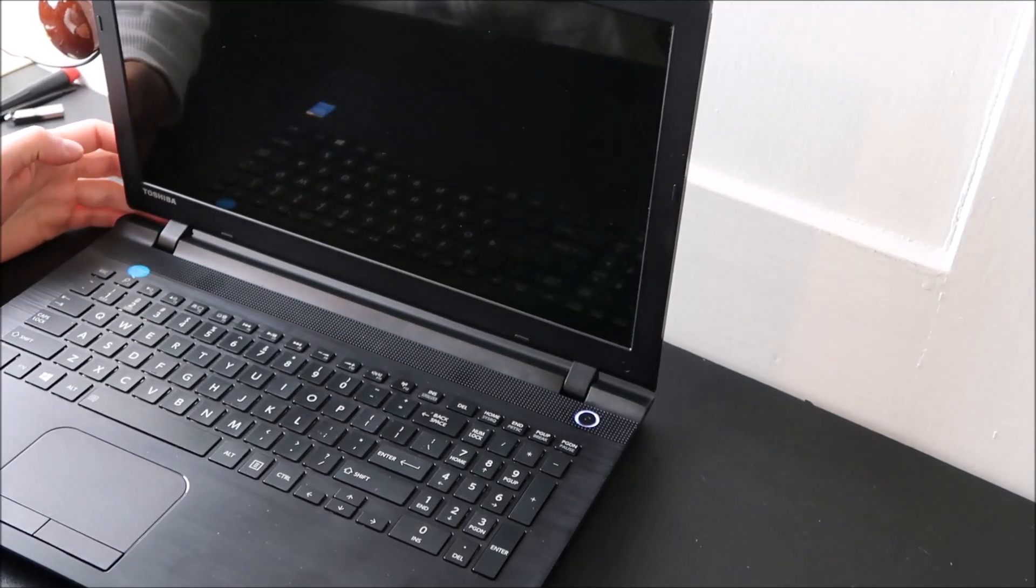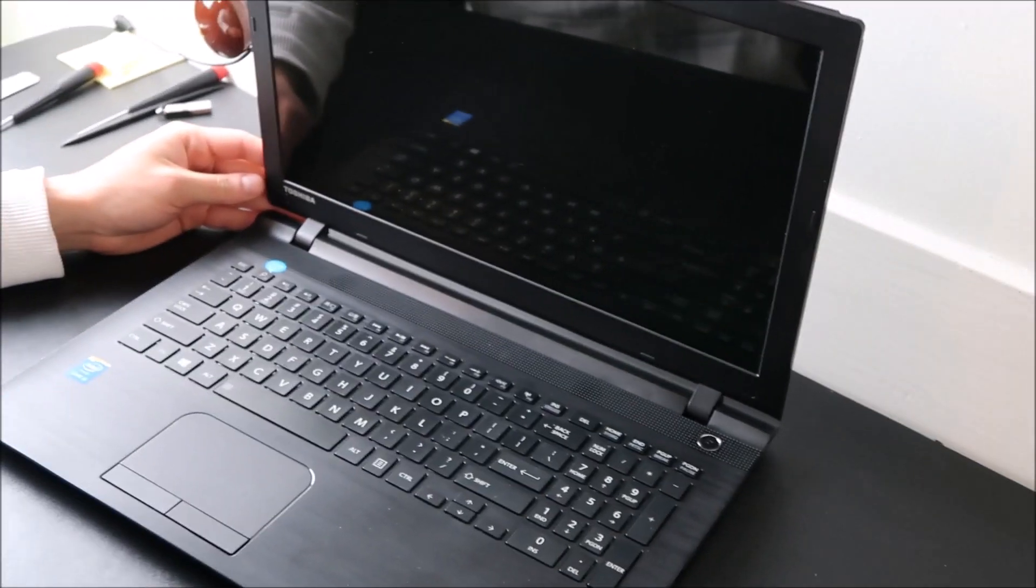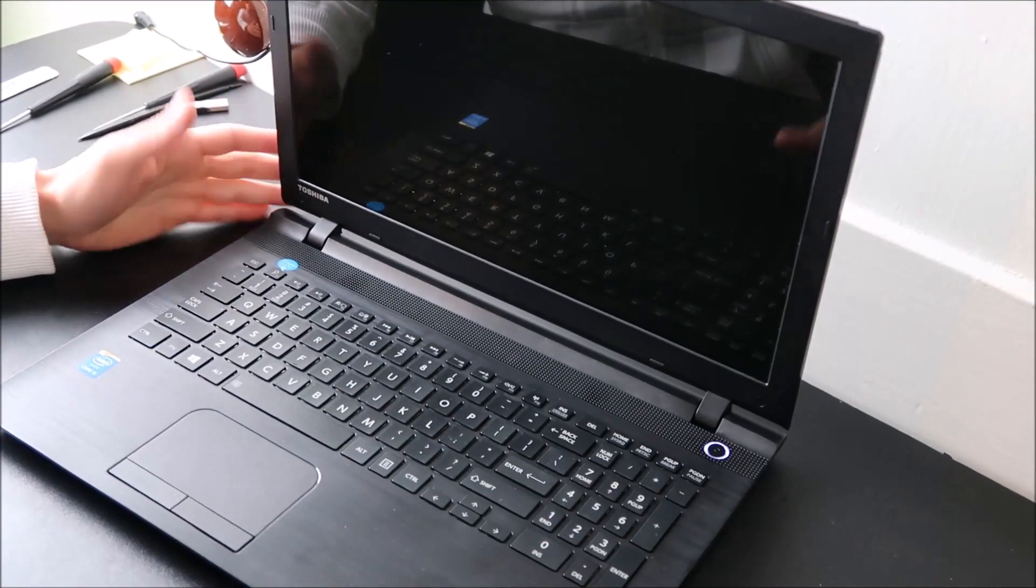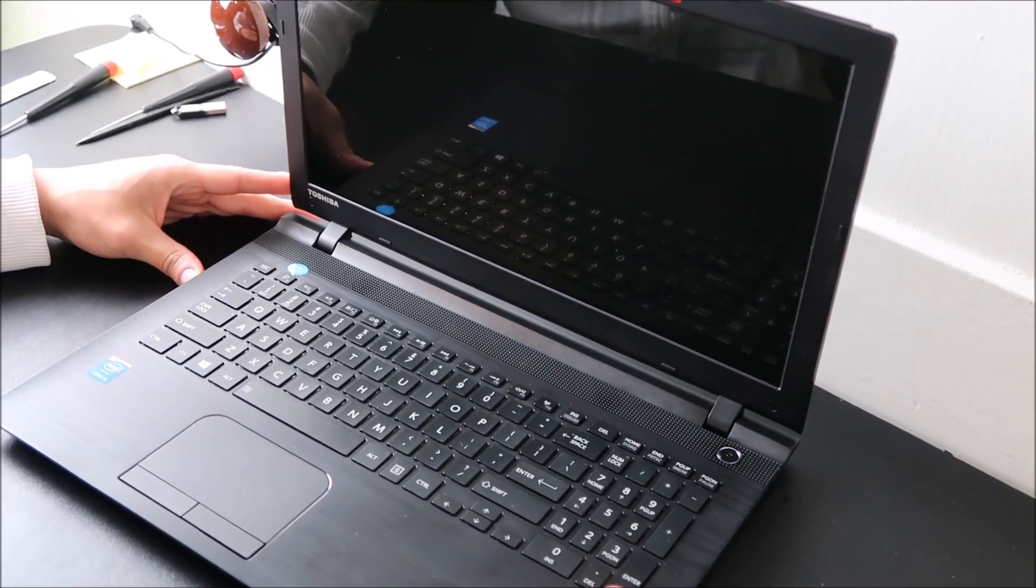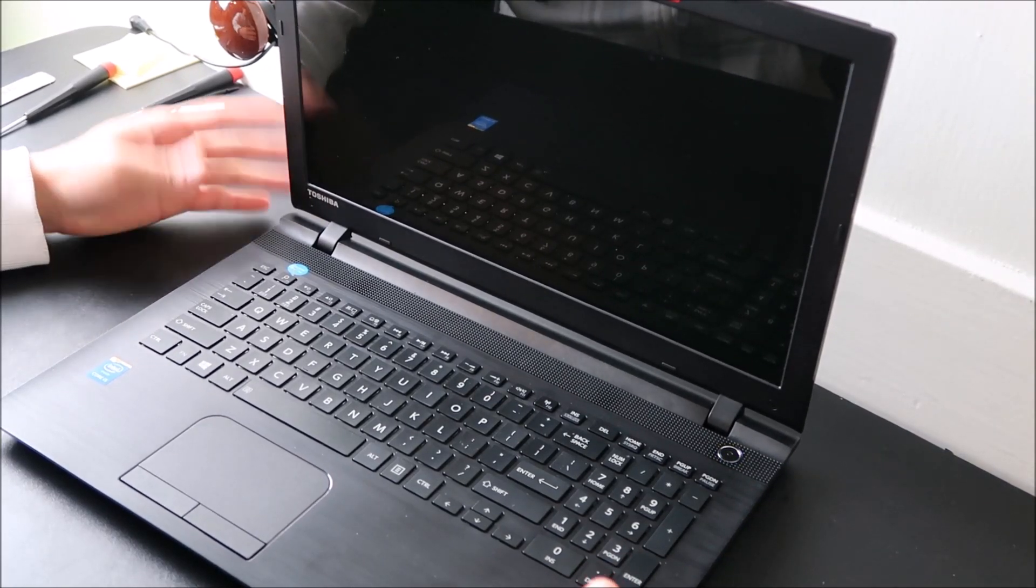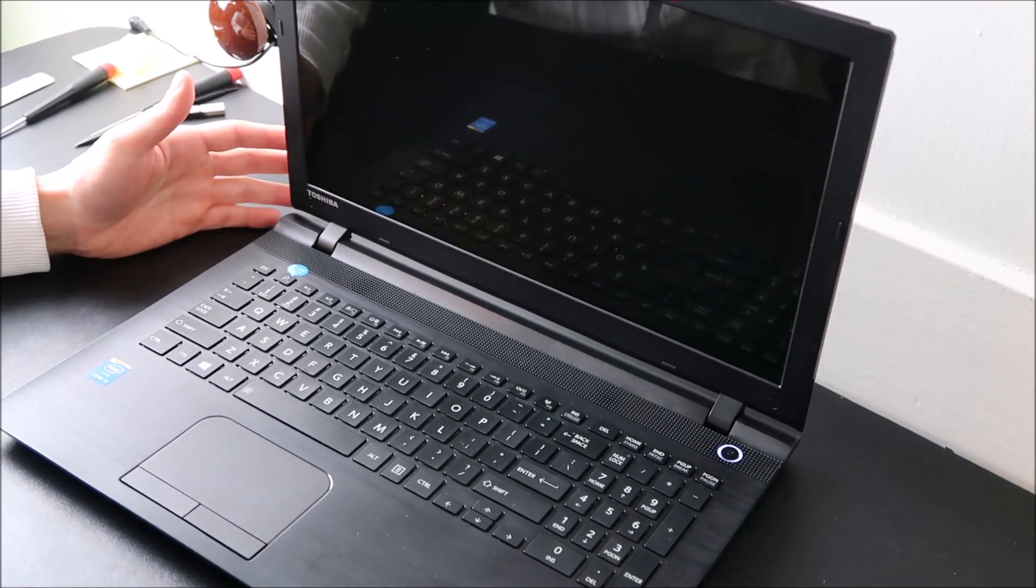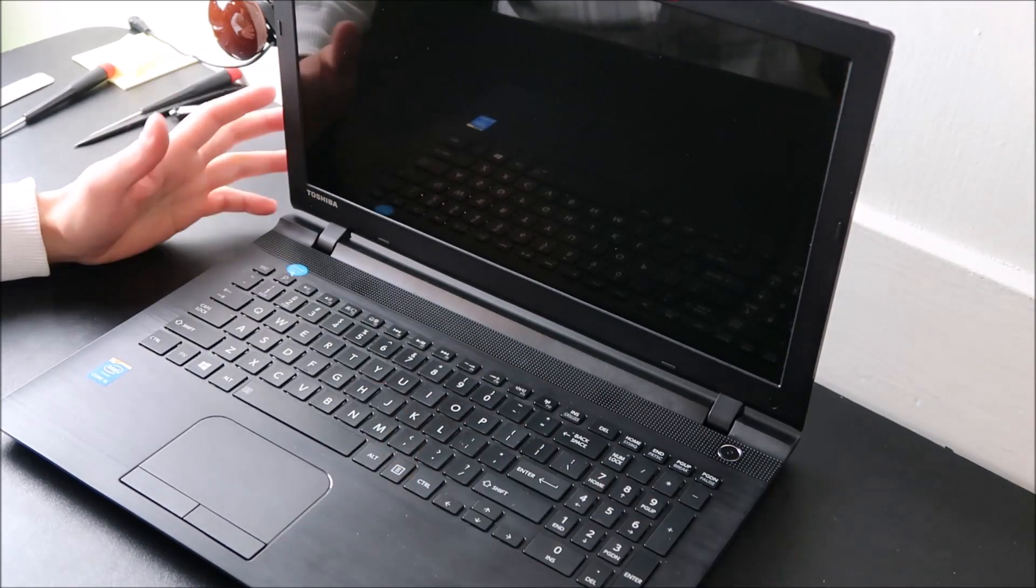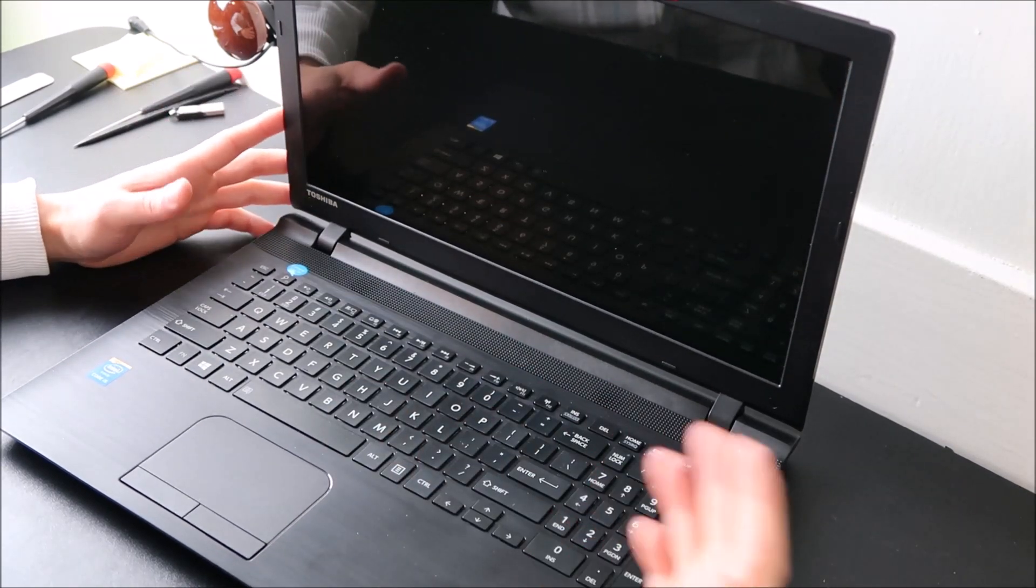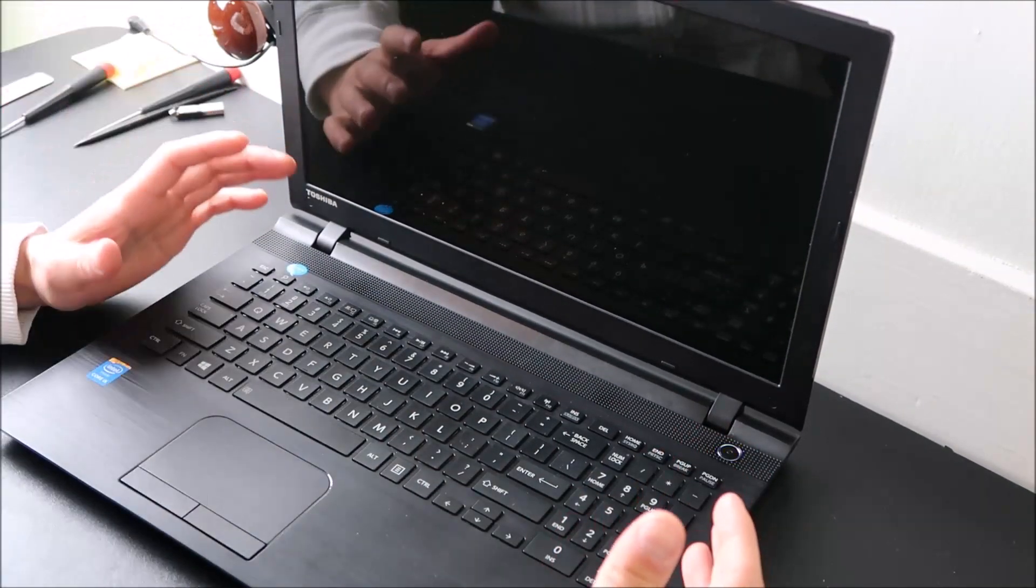Hey guys, bringing you a do-it-yourself video today. We're working on a Toshiba laptop computer, and the problem I'm going to help you with is if your computer is beeping at you while it's starting up. It's not getting to Windows, it's not loading your operating system, it's just beeping at you.